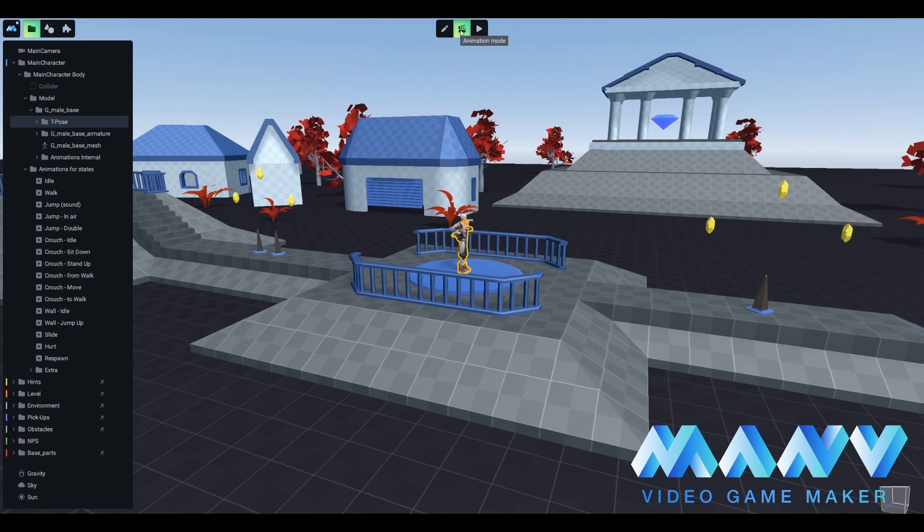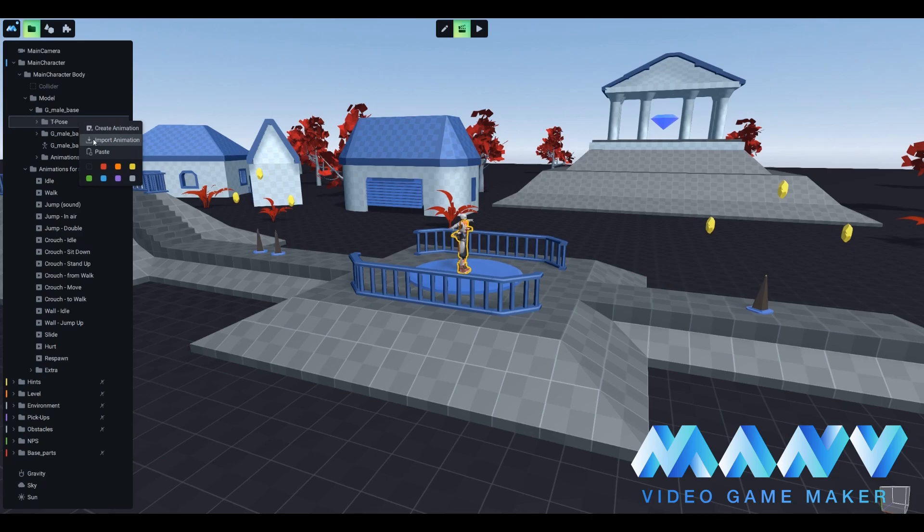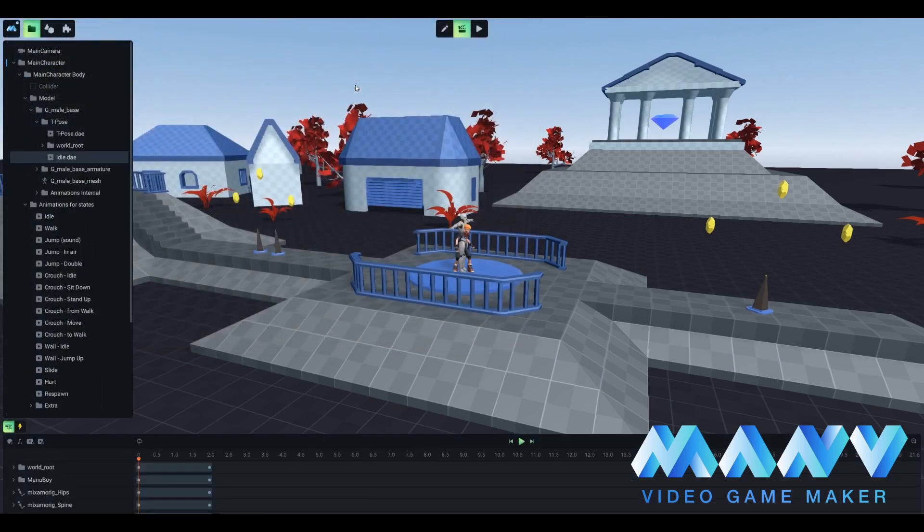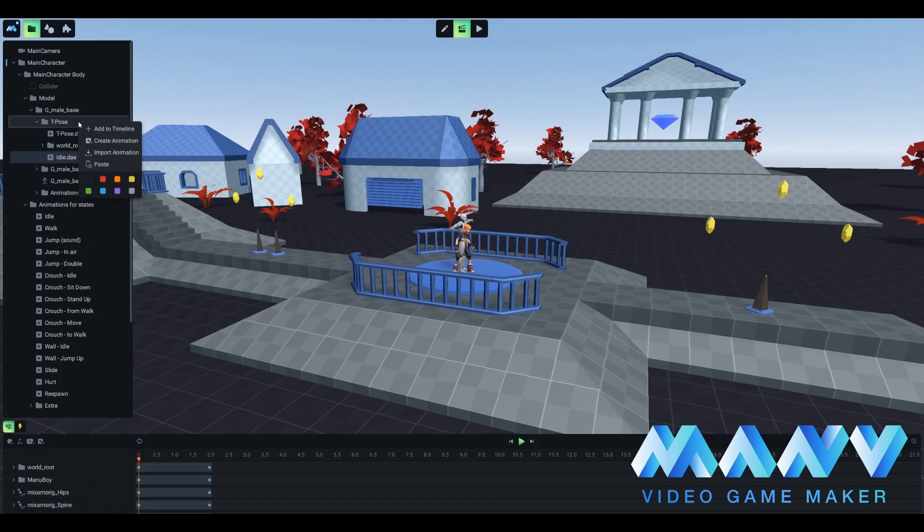Let's start by switching to animation mode. We have to add our first animation to the t-pose of Manuboy. It's easy. We just have to use the import animation button and pick the desired DAE file. This is how we add animations to the folder of our imported character.